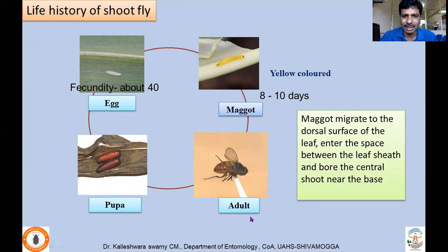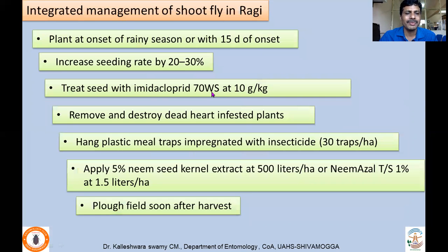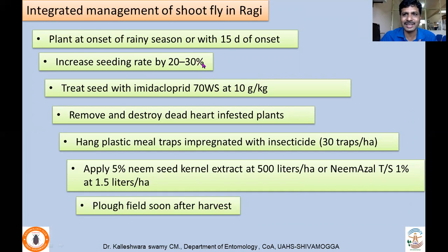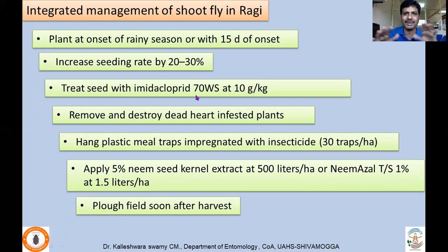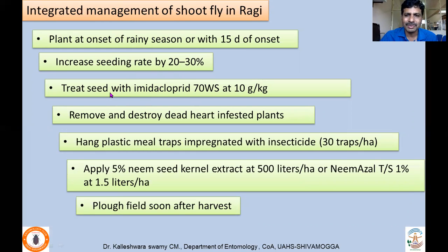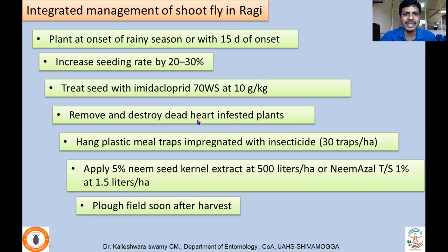The adult shoot fly measures about five to six mm. For integrated management: plant at the onset of the rainy season — delayed sowing leads to staggered sowing which enhances damage. Within 10 to 15 days, at taluka or district level most farmers should sow simultaneously. Increase seed rate by 20 to 30 percent. An important practice is seed treatment with imidacloprid or thiamethoxam to reduce early incidence. Remove and destroy dead heart-infested plants to reduce further spread.